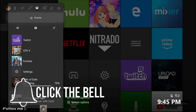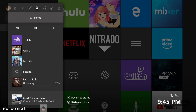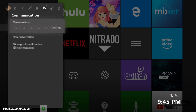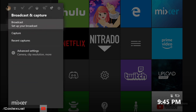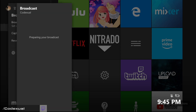Right now we're currently on the Xbox and I'm going to be showing you how to stream on the Xbox, either with Mixer or Twitch. So you want to go hit your guide button and it will show this icon where it shows the satellite broadcasting out. It says broadcast and capture — the next thing you want to do is hit broadcast, set up your broadcast.